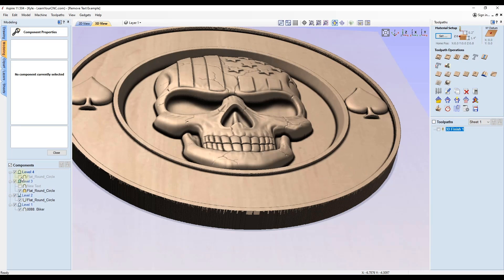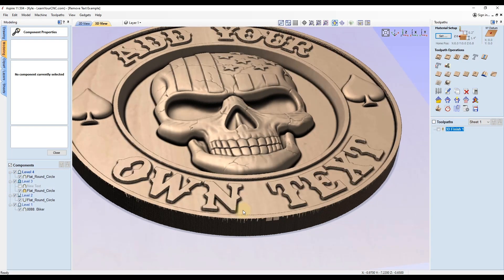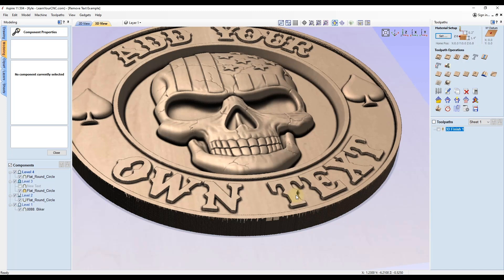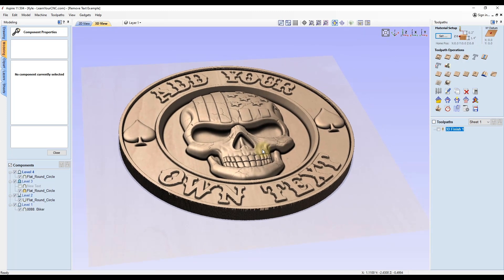There is a way to do that in VCarve, but it's a little bit of a workaround. Aspire is definitely easier to do that with. But I will show you how to do that in VCarve as well.